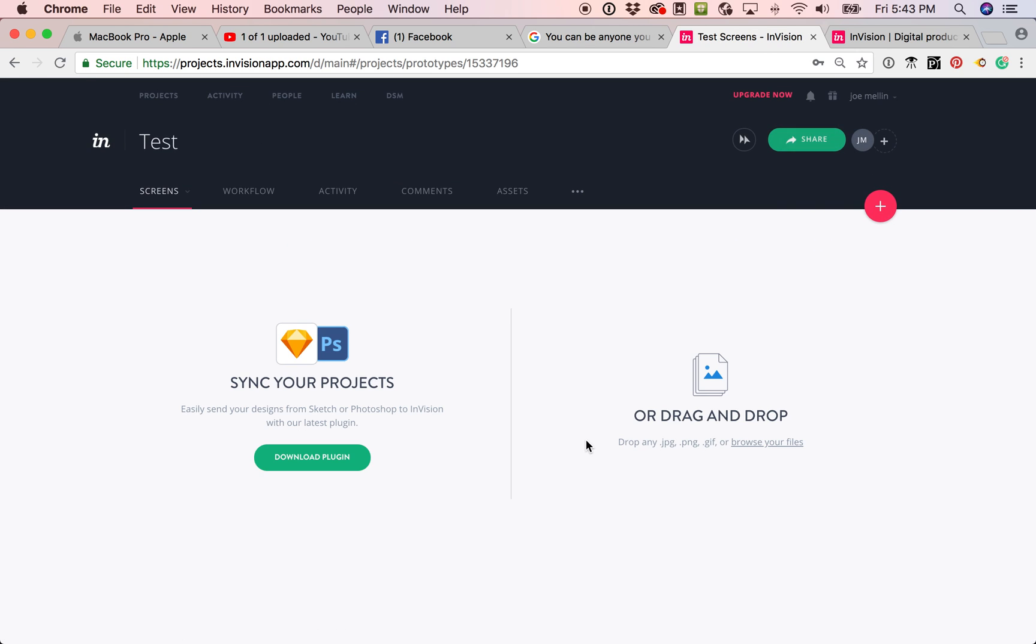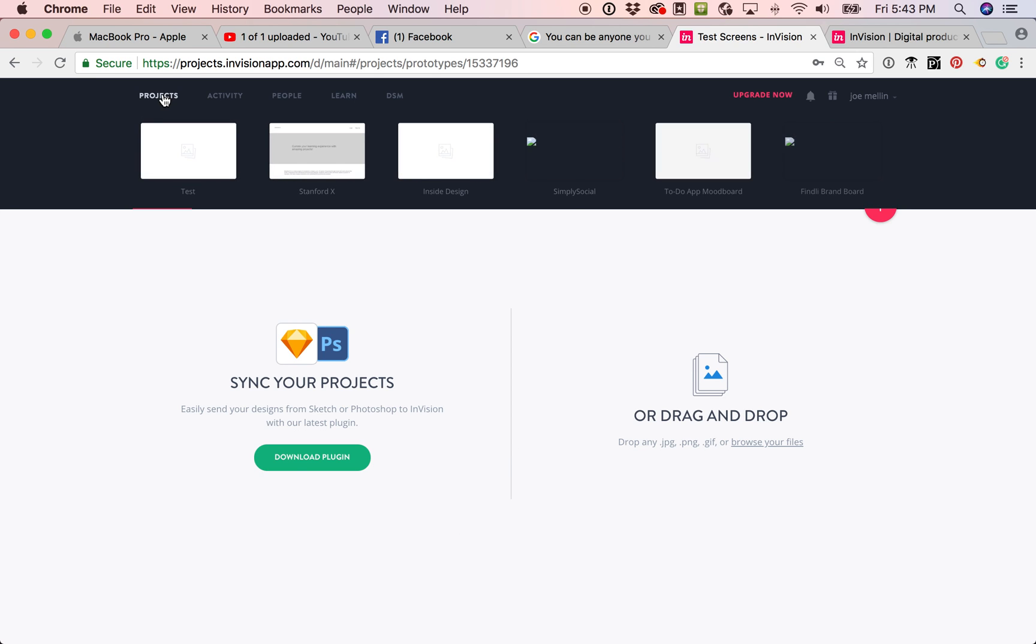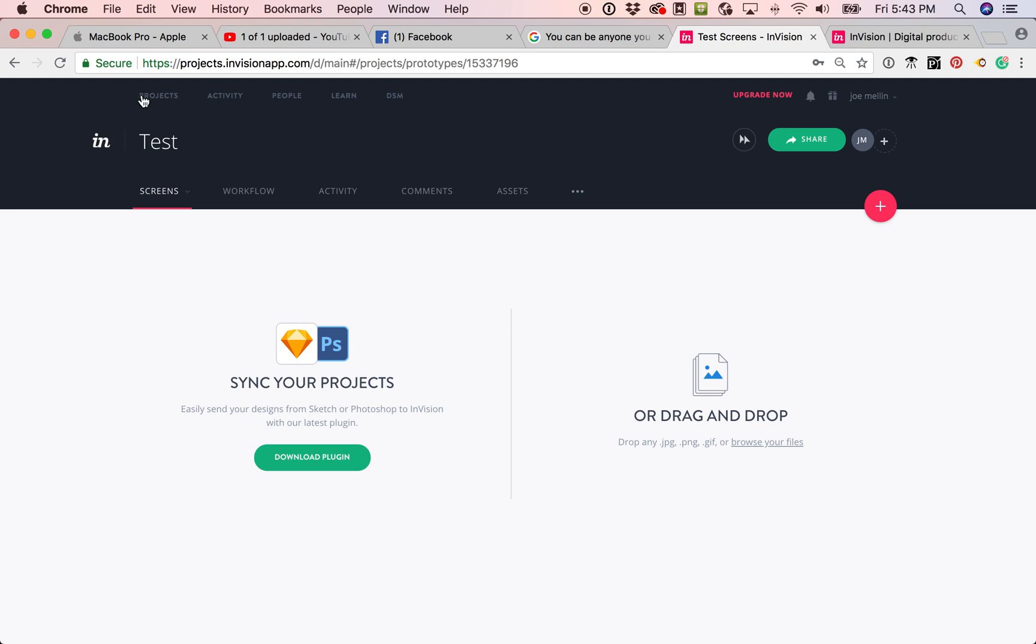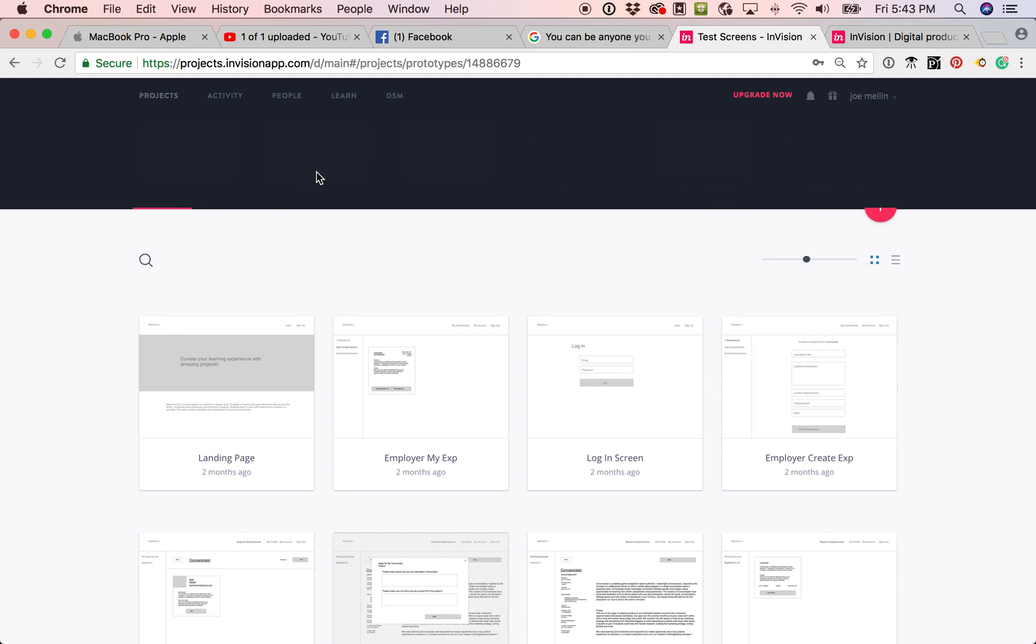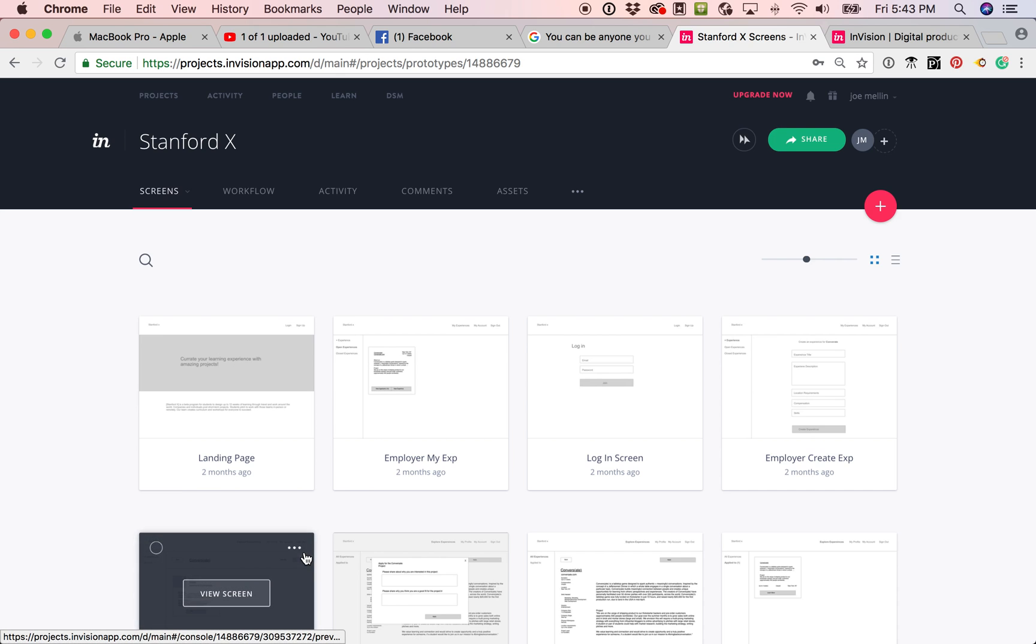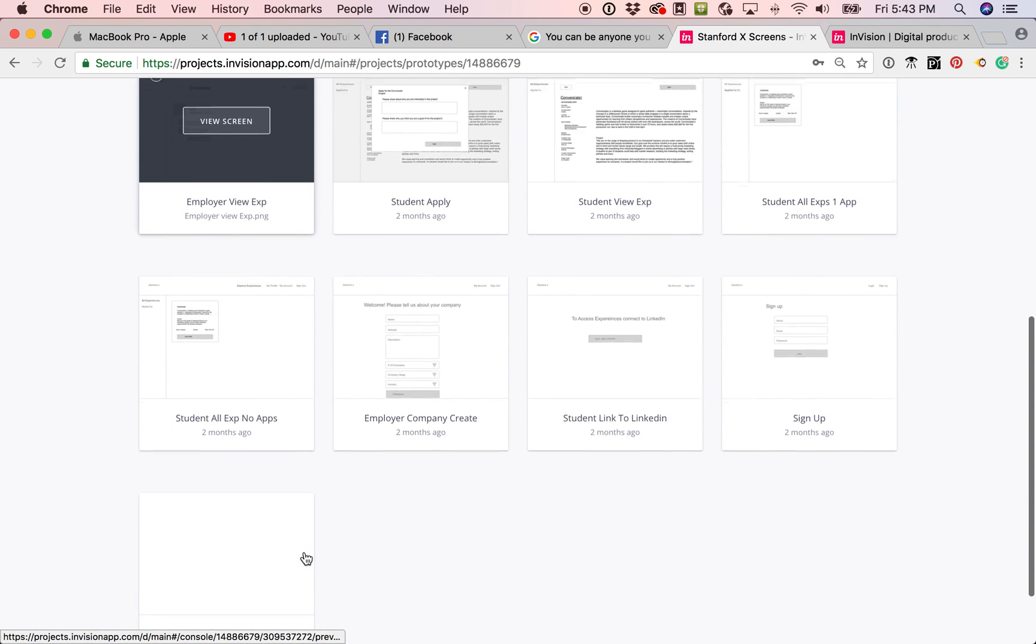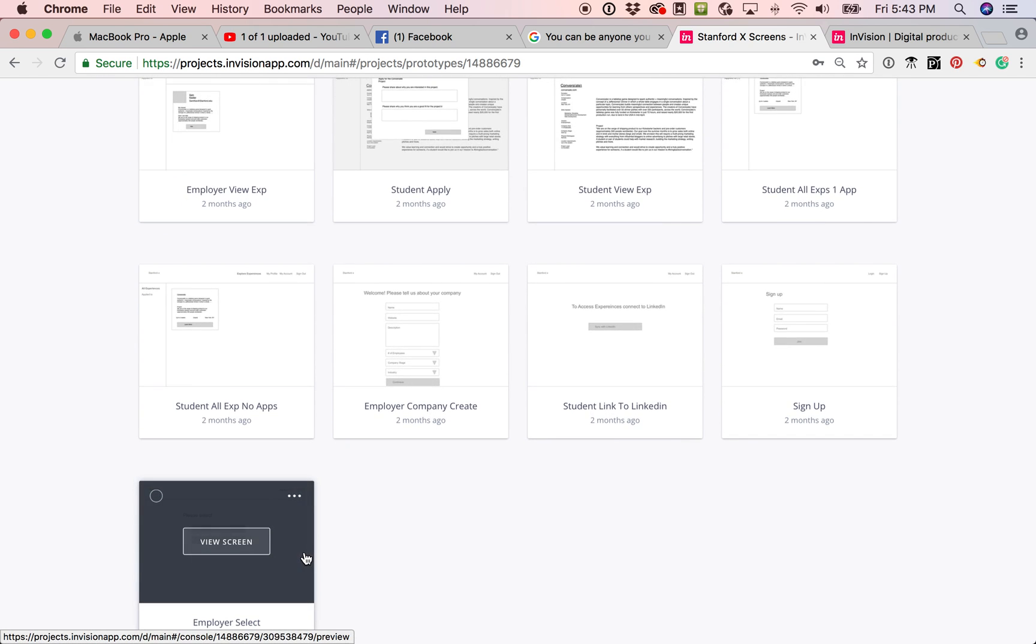Now we have the test prototype, and this is where you just drag and drop your images into the test prototype. I already have one that is set up, so I'm going to go ahead and move on over to it.